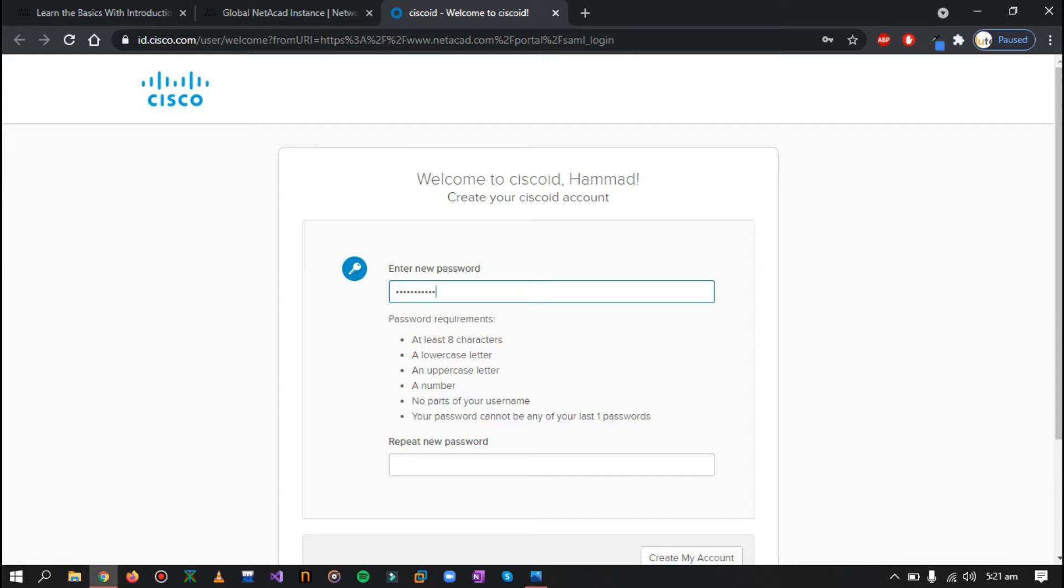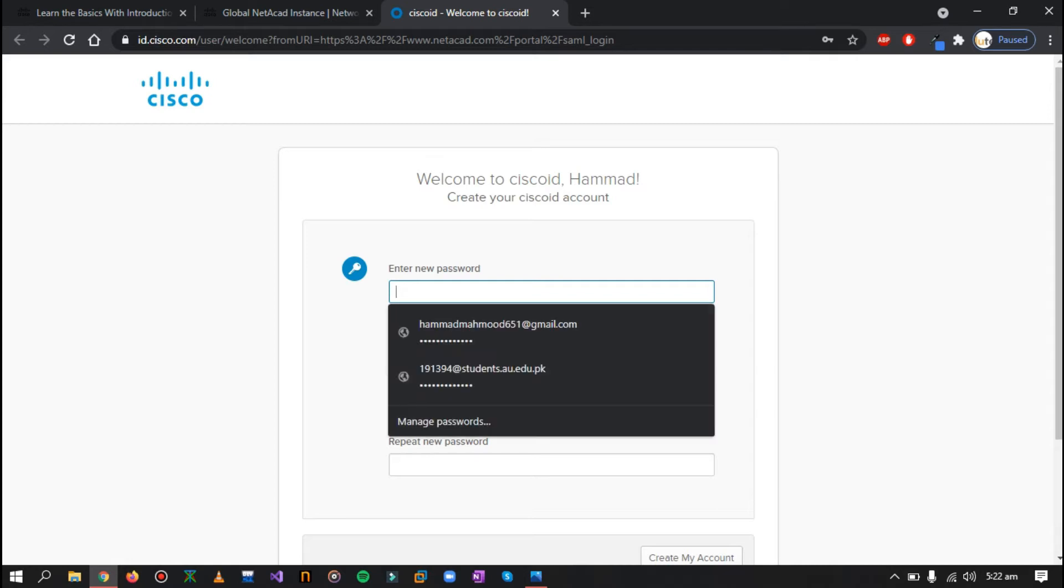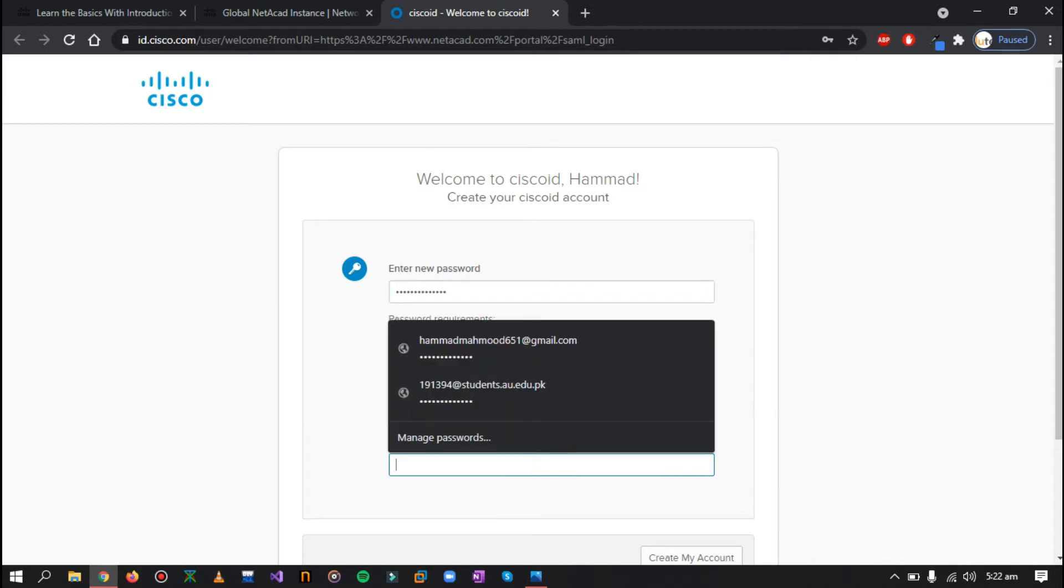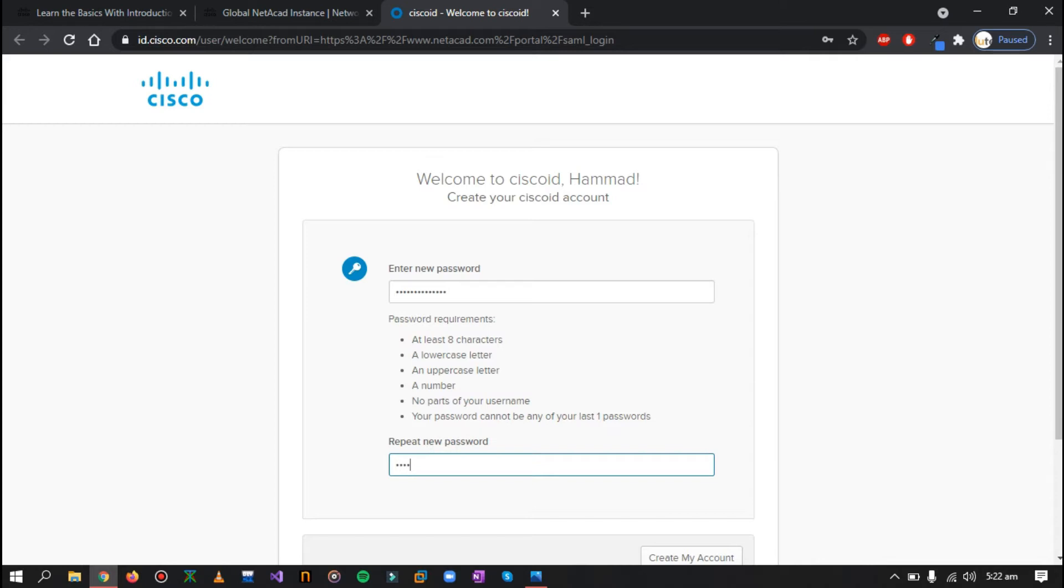Keep in mind that you have to keep the password requirements fulfilled in order to create a password that are at least eight characters, lowercase and uppercase, a number, and no part of your username. So I'll just create a password right now. Now you just have to confirm your password.